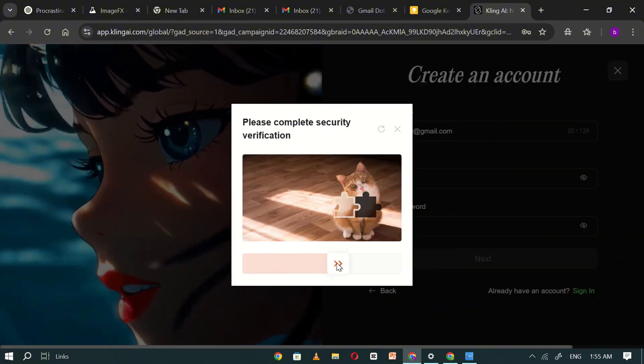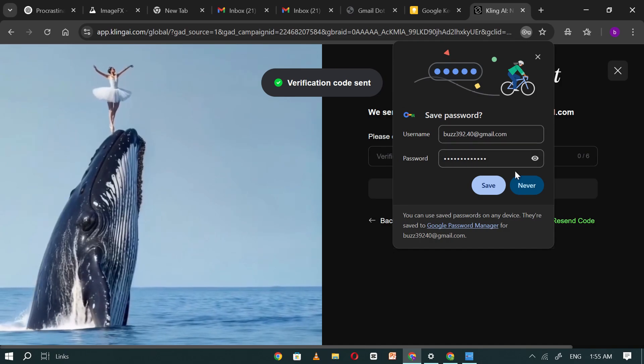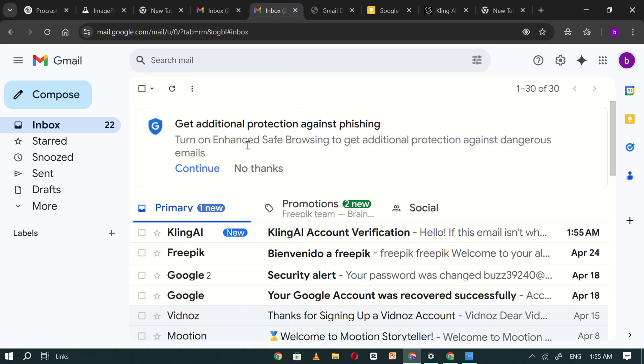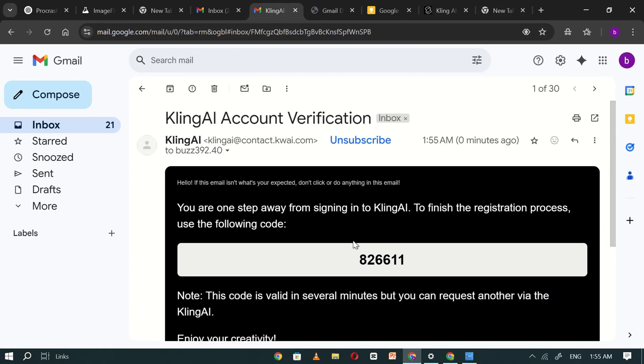Kling AI will send a confirmation email to your Gmail account. Open your Gmail inbox, find the email from Kling AI, and copy the verification code.